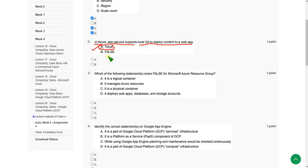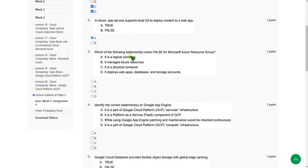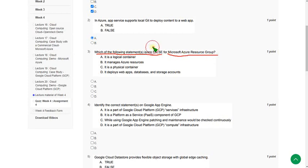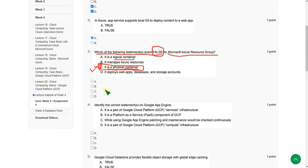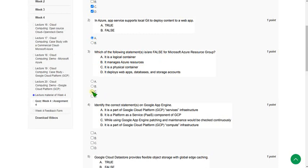For the third question — which of the following statements is false for Microsoft Azure Resource Group — note they are asking for the false statement. We know a resource group is a logical container, but option C states it is a physical container, which is wrong. So option C is the correct answer for question 3.